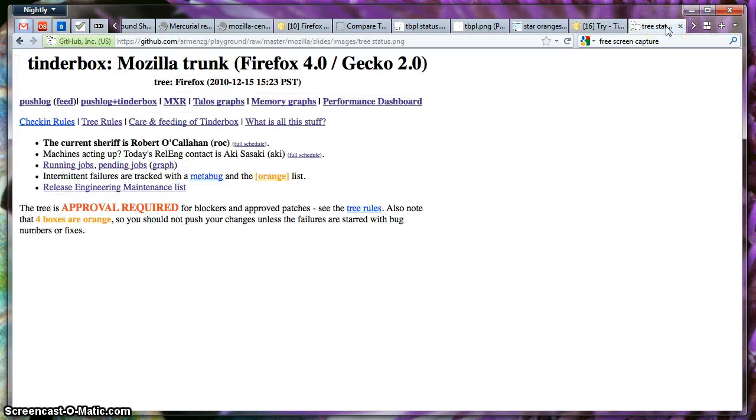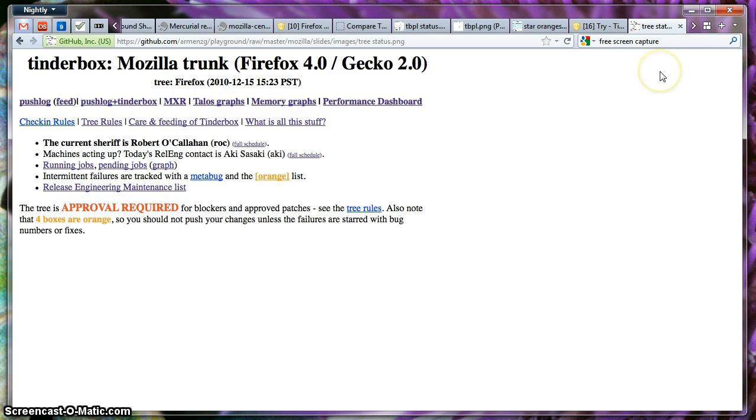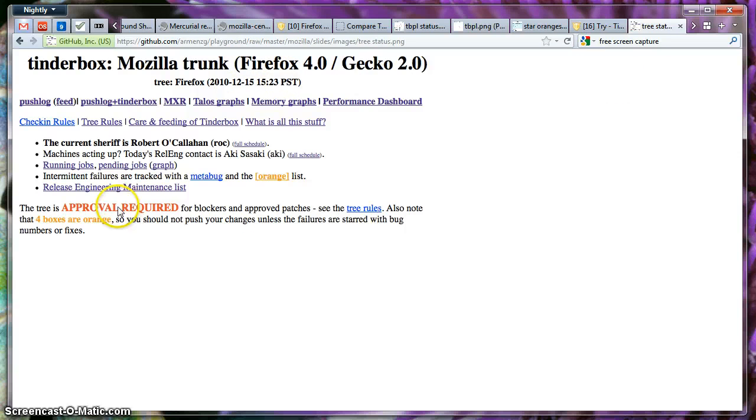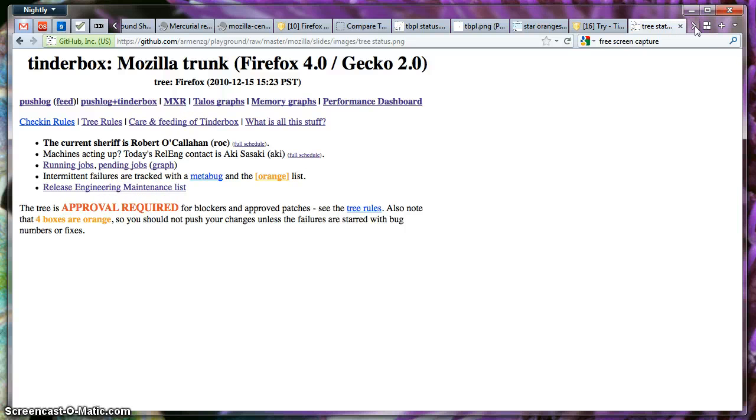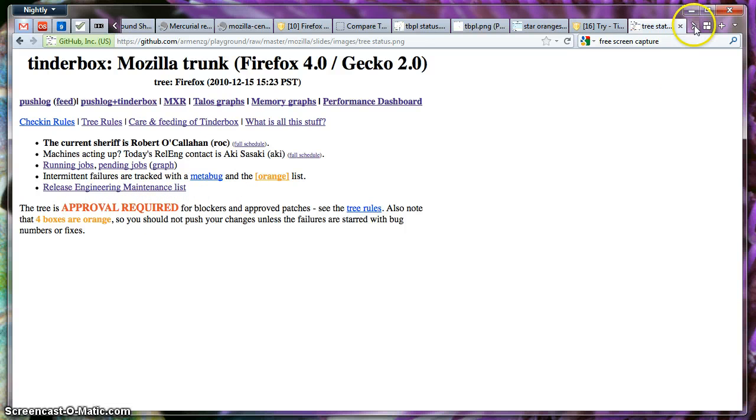And there's something else you might want to know. There's something called tree status. This is what it looks like right now. It will be a little different in the near future, because this still uses what is called Tinderbox, which we're moving away from. And it gives you a lot of extra information about the tree, and if it's closed, if you can actually push. If it's set over here close, you cannot land a push. You cannot land any of your changes. There's something going on and there would be an explanation of why.